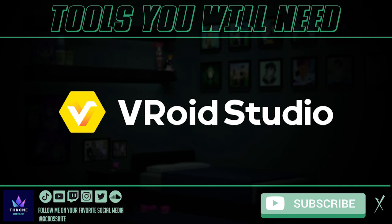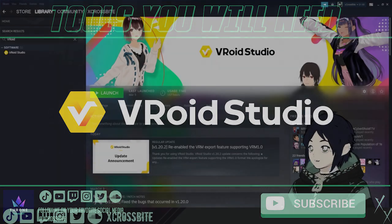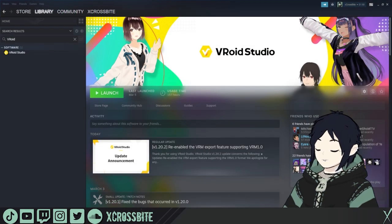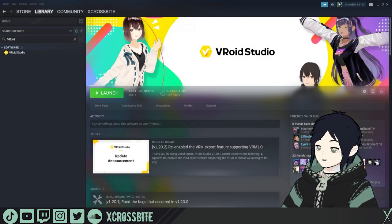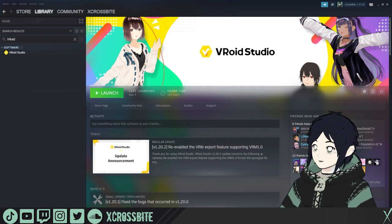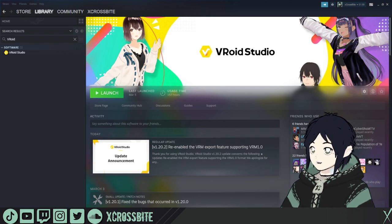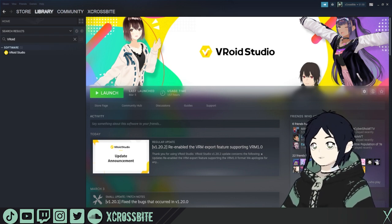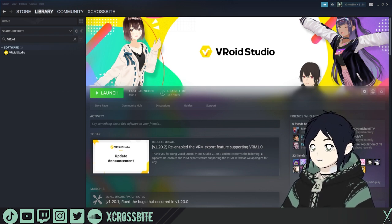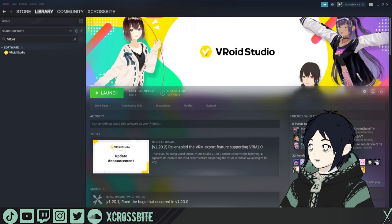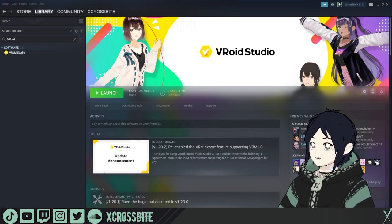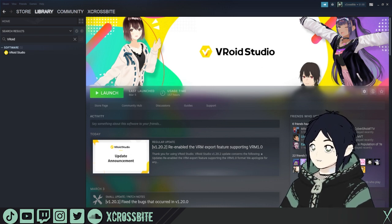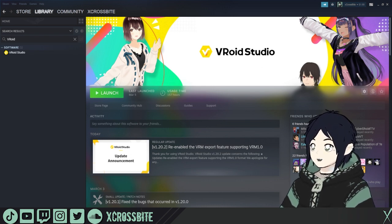Welcome, friends. My name is Crossbite, and if you're looking for a tool that's going to help you streamline your texturing process and allow you to import reference images into VRoid, then you're in the right place. Today we're going to be looking at the XY Tool, which is an unofficial plugin for VRoid Studio.